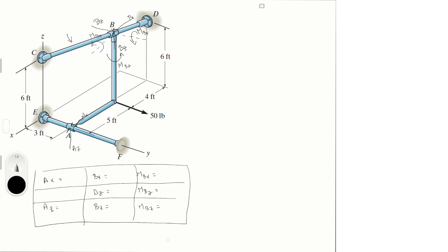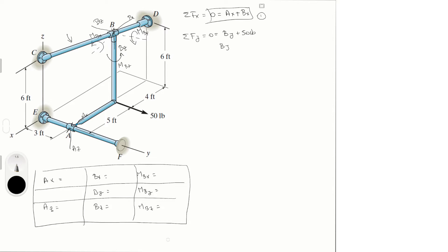Let's start with the force equilibrium equations. I always find the moments about the axes first to see how much we can figure out. Sum of forces in x equals zero: Ax + Bx = 0 — that's equation one, so when we find Ax we'll find Bx. Sum of forces in y equals zero: By + 50 = 0, so By = −50 pounds.